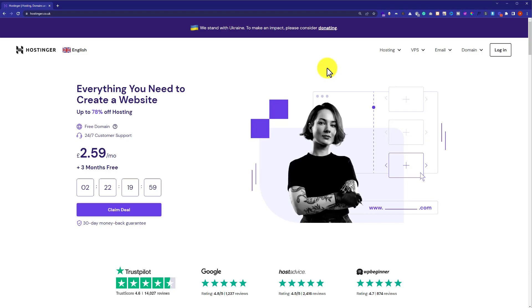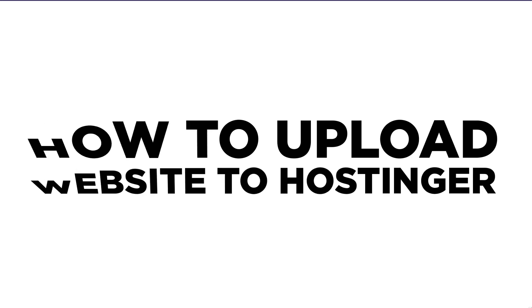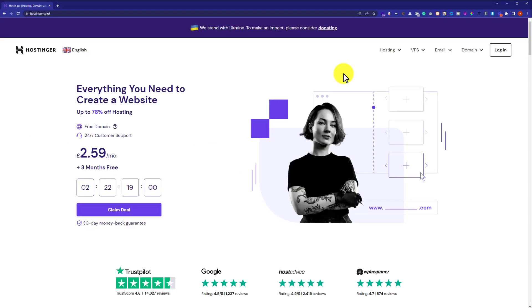Hi everyone, in this video I am going to show you how to upload a website to Hostinger. So let's get started. This is the website that we are going to upload to our Hostinger web hosting.